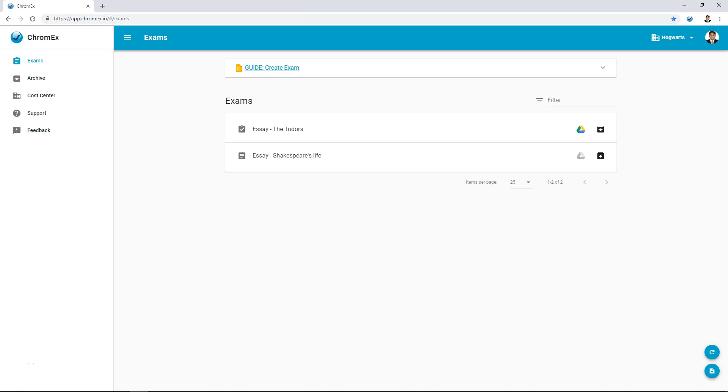Now that I've logged in I can see the sign out button up to the right of the window. Here you can also change language if required.